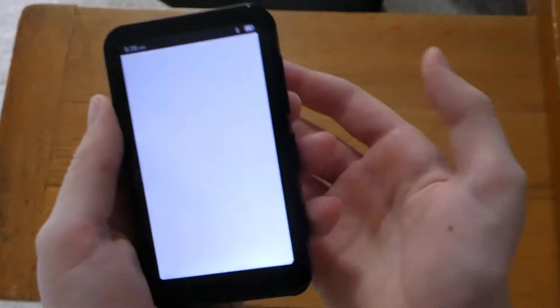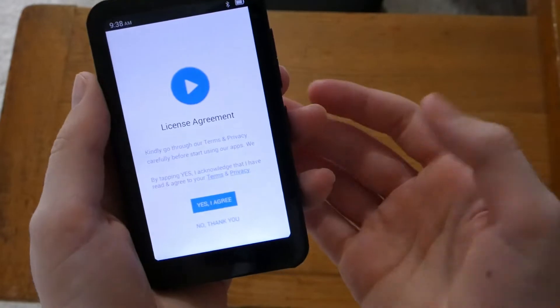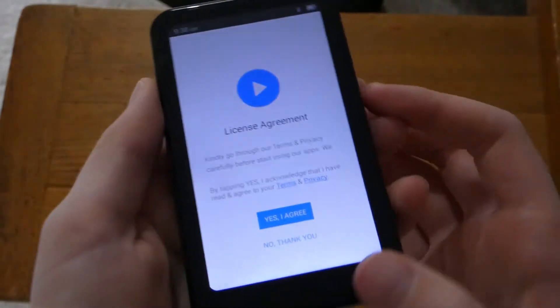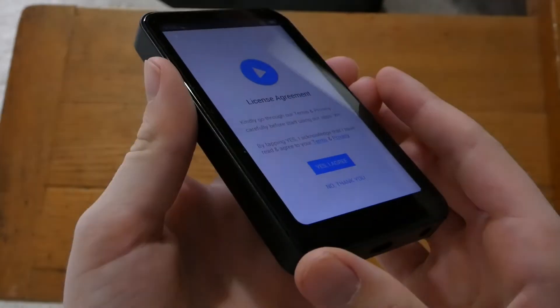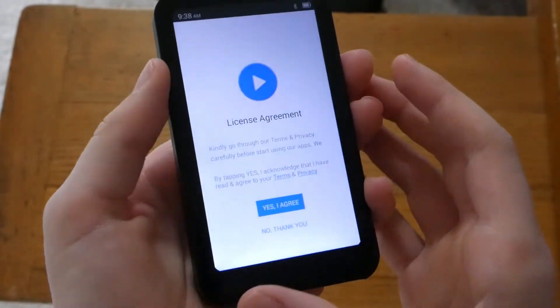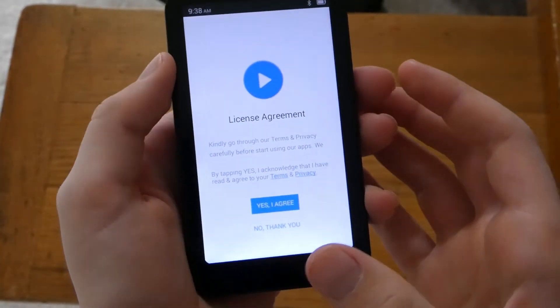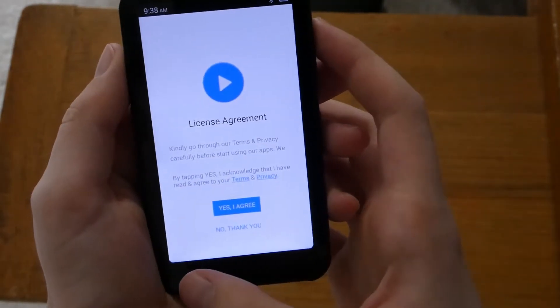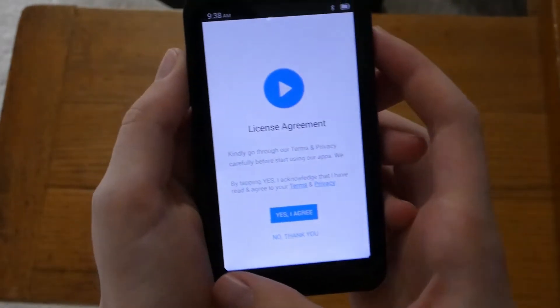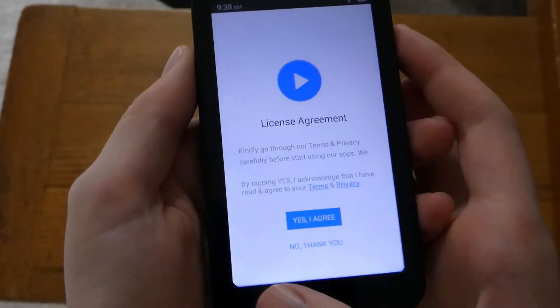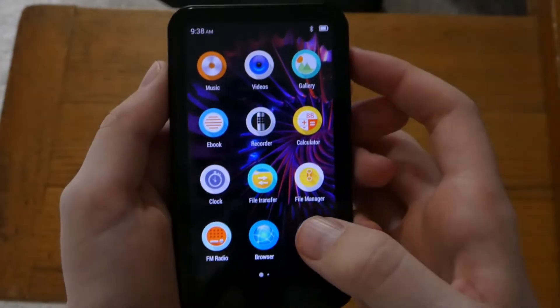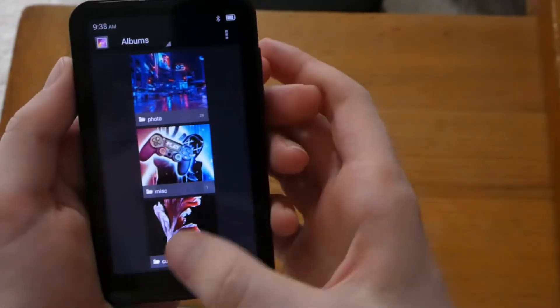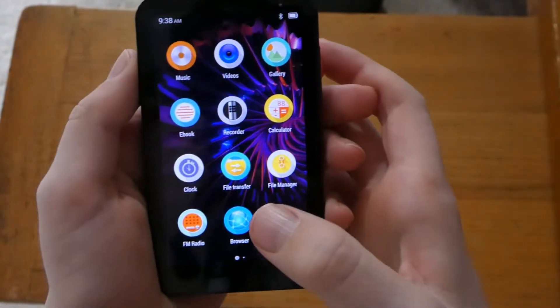You also have videos which I think you can transfer like photos, videos, and movies to this thing in an mp4 format. And I'm assuming a lot of other ones. But I know mp4 is one of them. You have gallery where you can put photos on here.